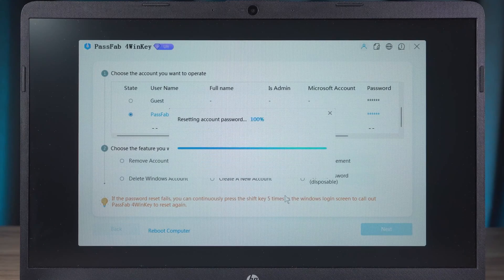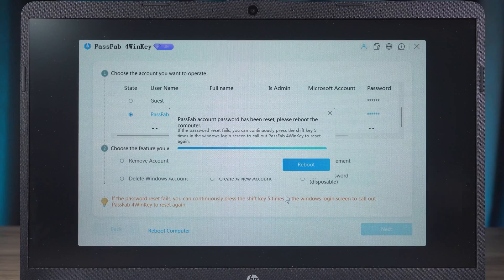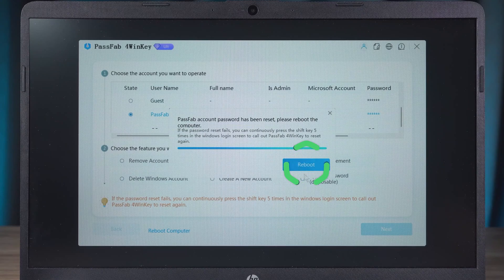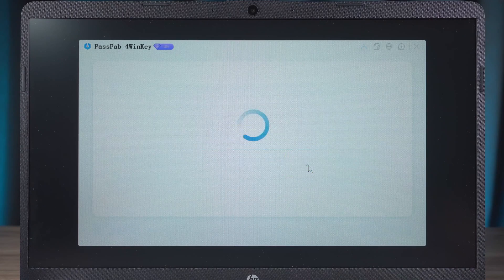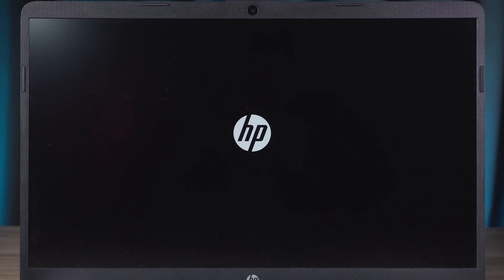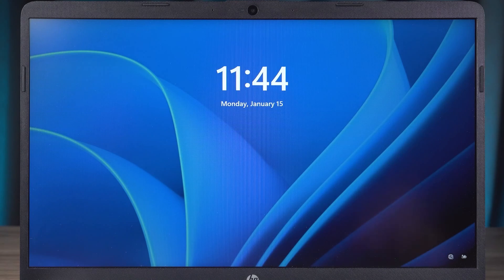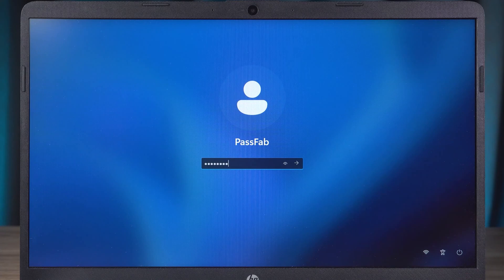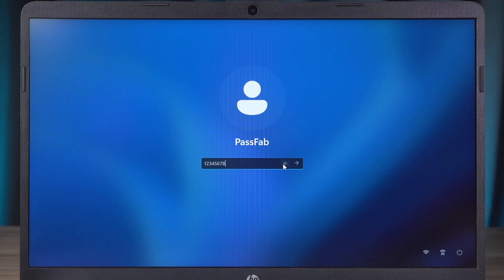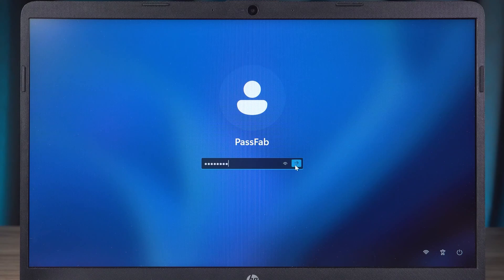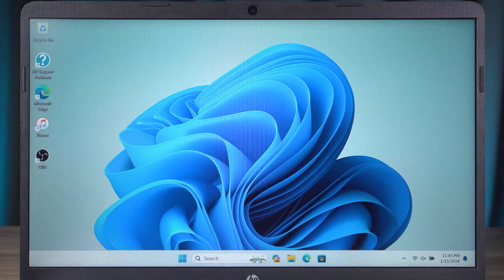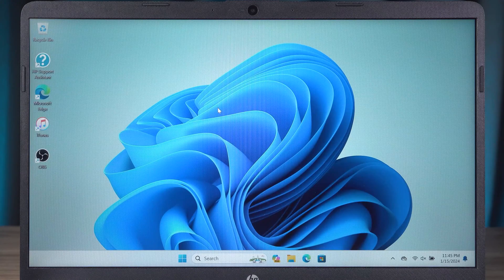OK. The reset execution is complete. Click Restart to access the Windows system. Now log in with the new password. This completes the password reset for your HP laptop.